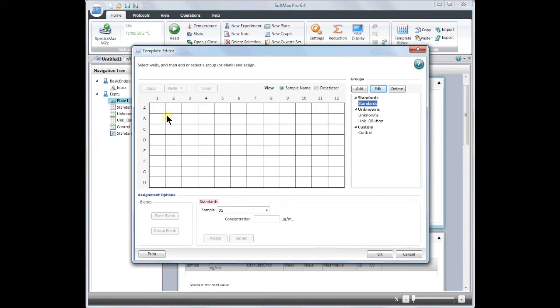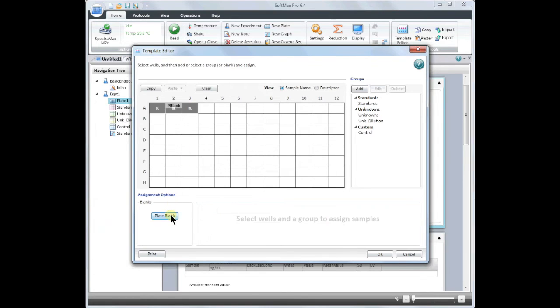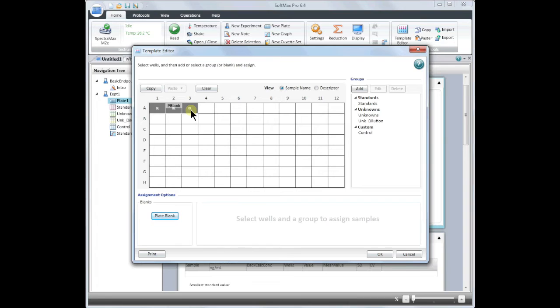I will begin by setting up a plate blank. To do this, highlight the wells where your plate blank will be and click plate blank. The values read in these wells will be automatically subtracted from the values in the rest of the wells. But don't worry, the raw data will always be saved and you can always make changes to this template.